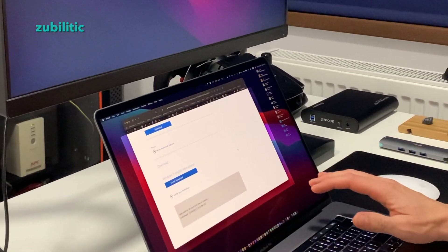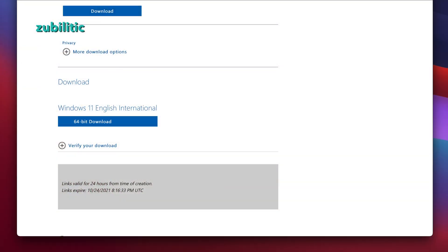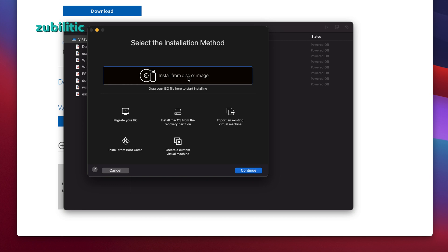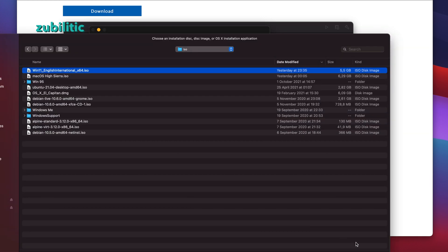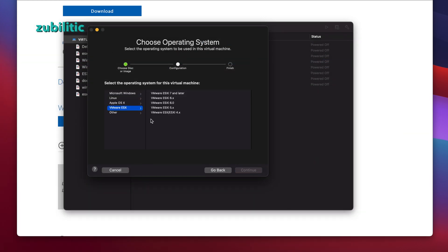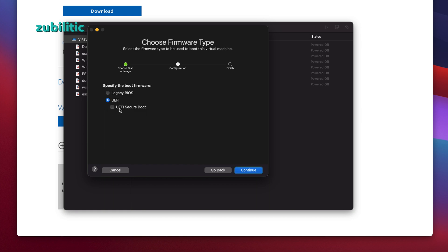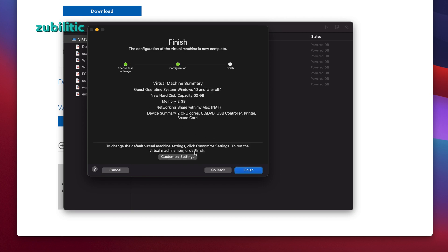I will not install it directly on this Mac — I'll use VMware Fusion for that. You choose 'Install from disc or image', continue, then choose the version. VMware doesn't have Windows 11 listed yet, but it doesn't matter — it has 'Windows 10 and later X64', so you choose that one. You also have to select UEFI Secure Boot in order to install Windows 11, then continue.